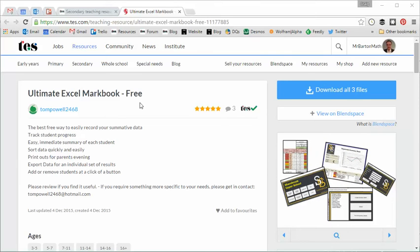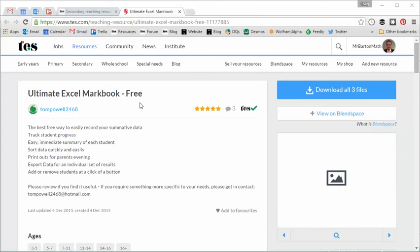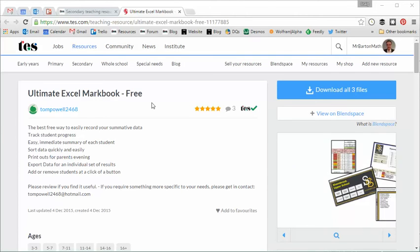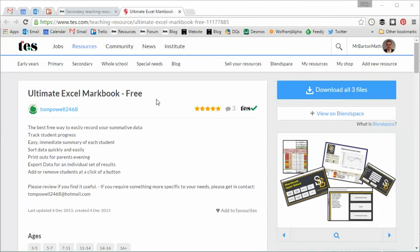Usually on Resource of the Week I feature a resource that can be used in the classroom, but the eagle-eyed among you will notice that this week I'm featuring a markbook, but not just any markbook. This is the ultimate Excel markbook and it is freely available on TES, created by Mr Tom Powell.